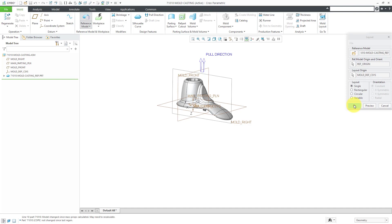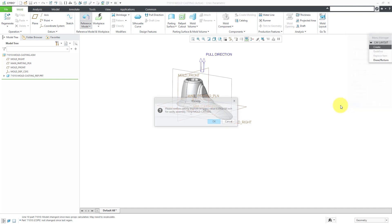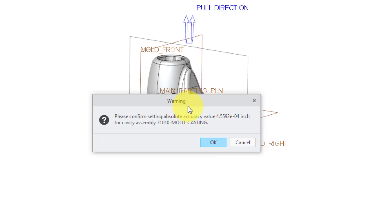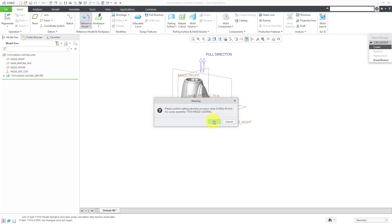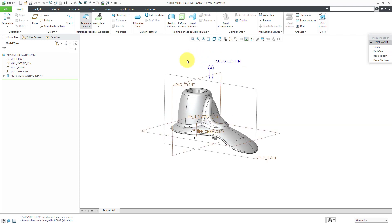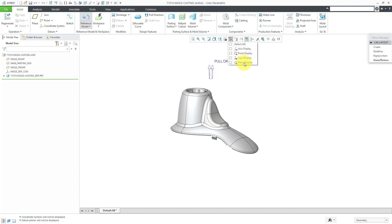Let's click OK. I'm just going to use a single layout. I'm not going to create multiple of these at the same time. Now we have a warning that opens. It says, please confirm setting absolute accuracy to a different value. I'm happy with that. Let's click the OK button and now we have our model oriented. Let's turn off the display of those different entities for now.